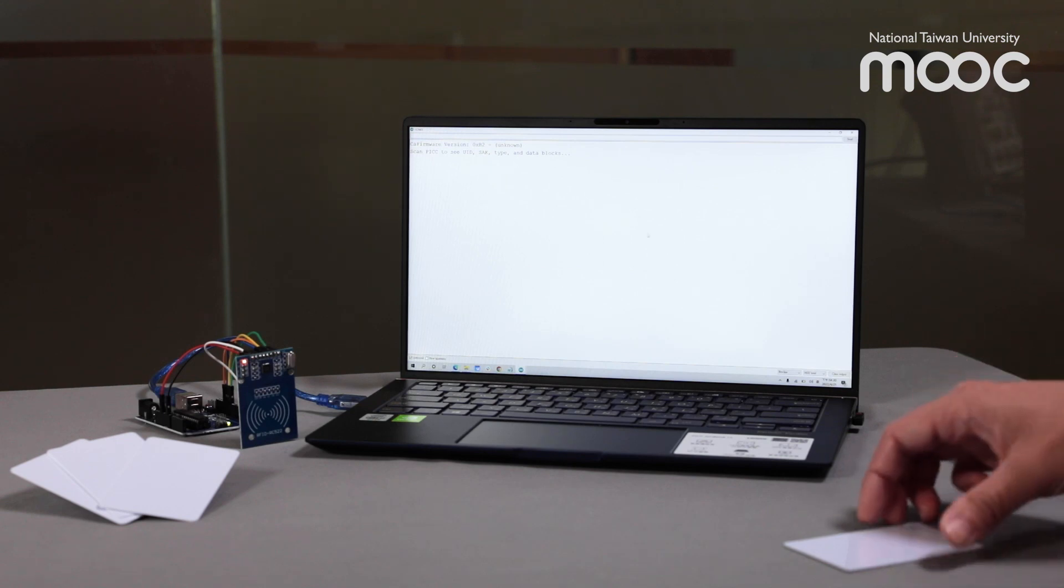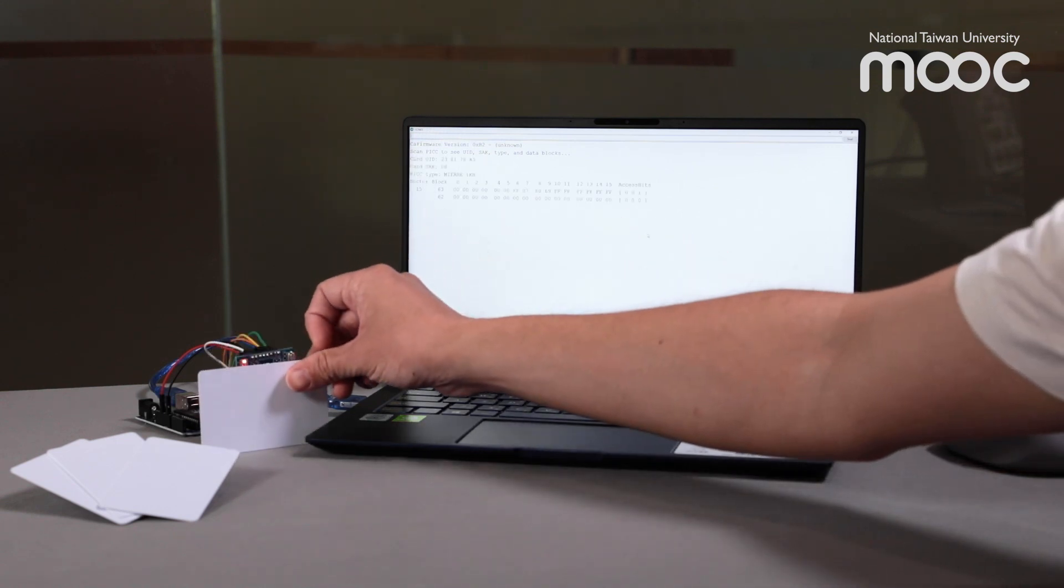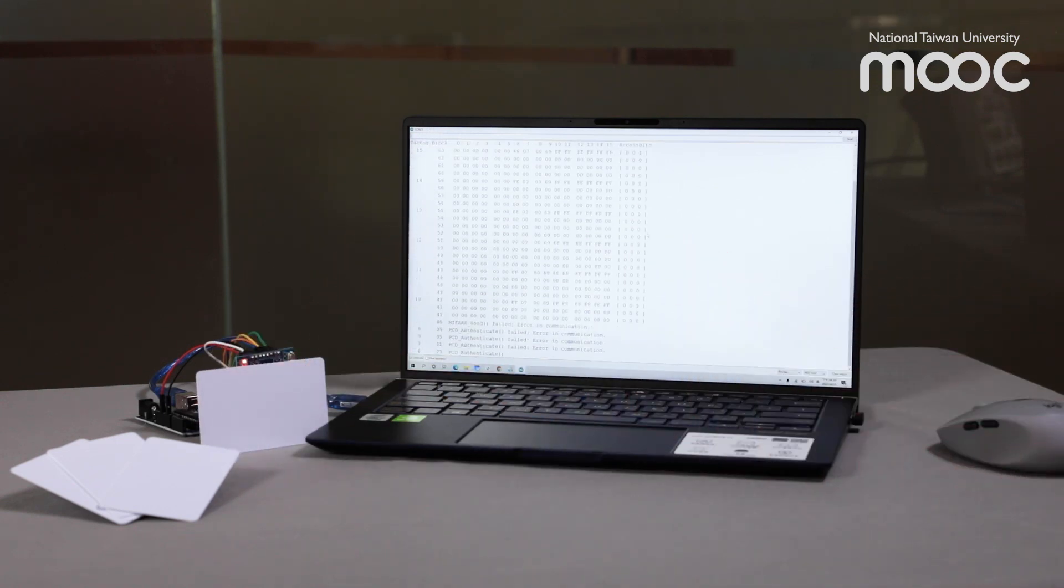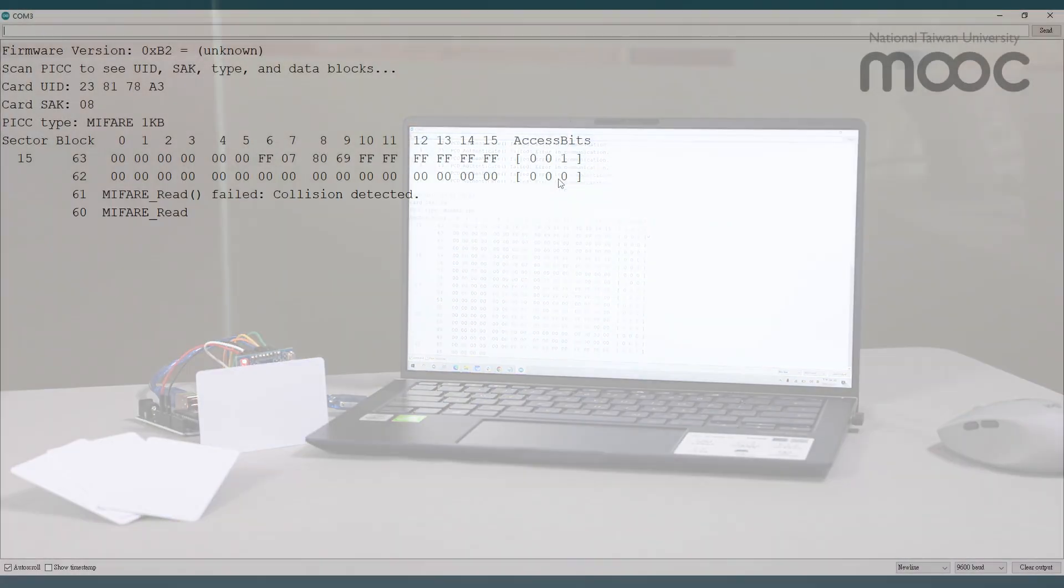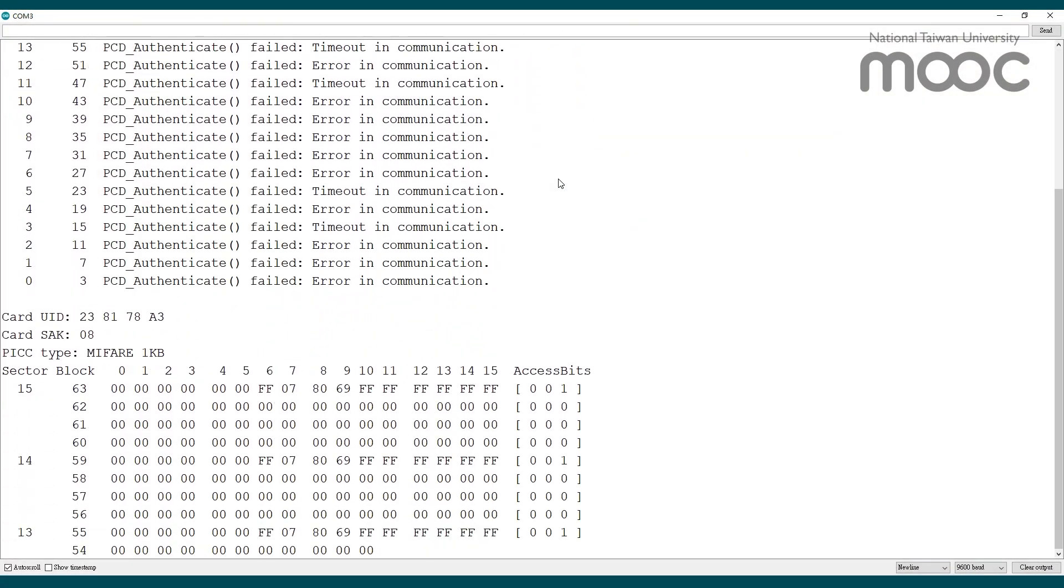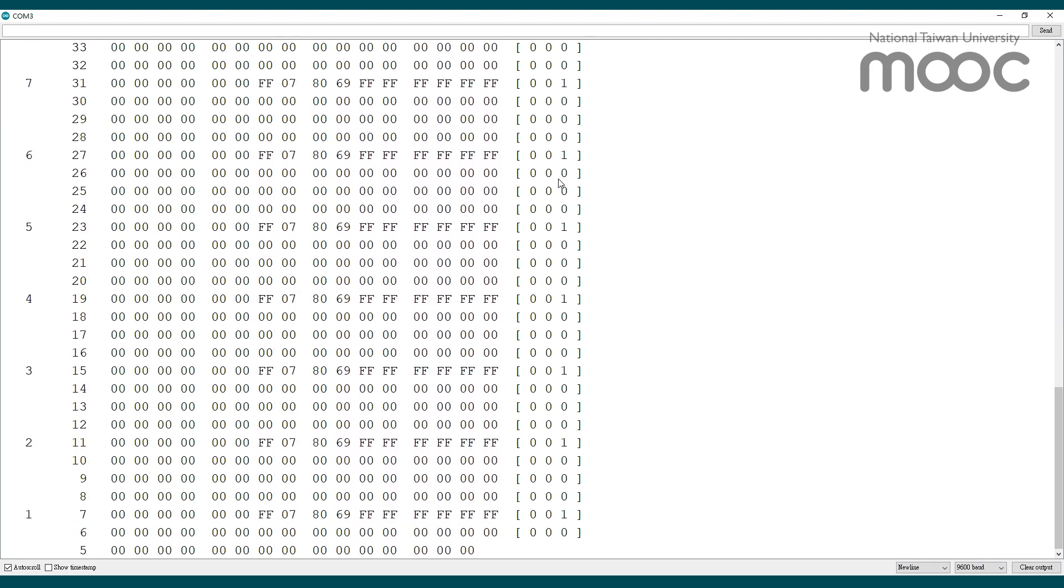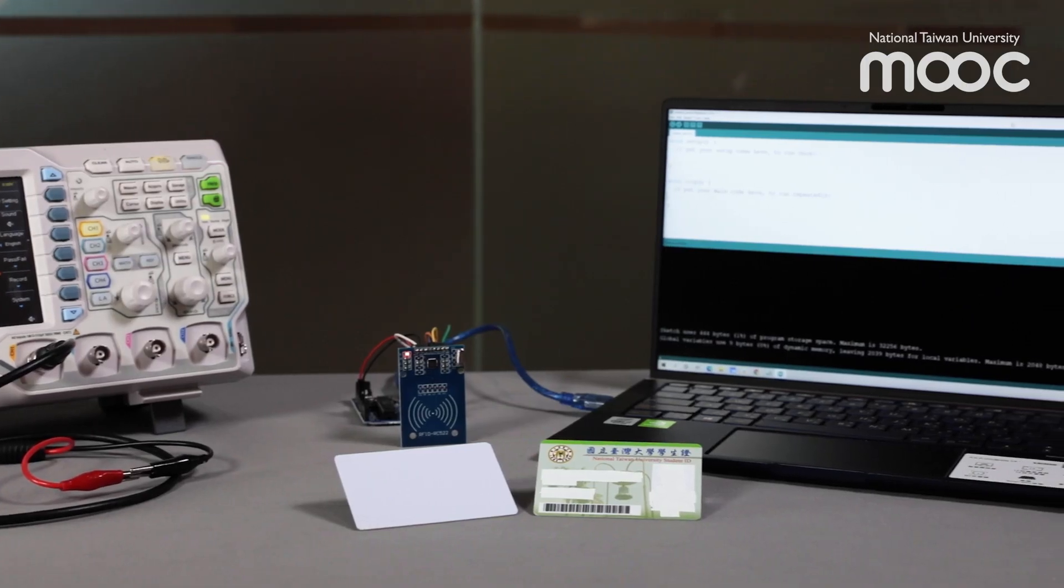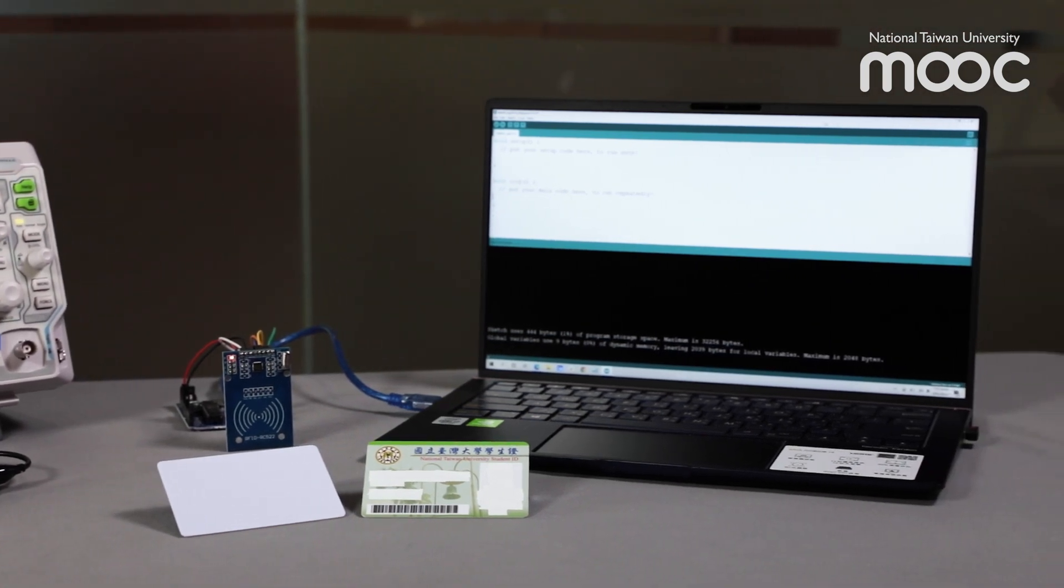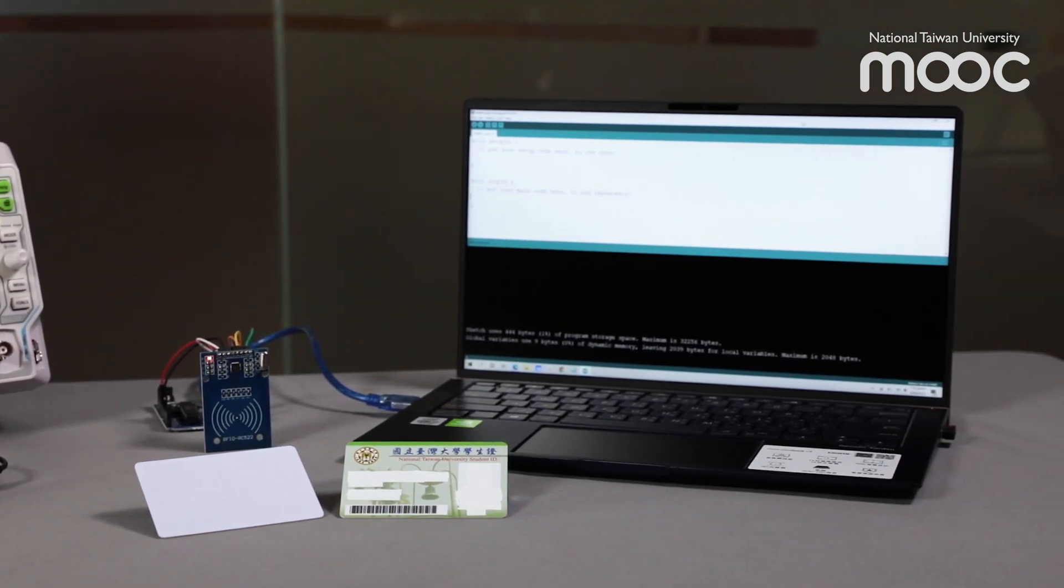When an RFID tag gets close to the reader, a lot of information can be read out. Does that mean our information, such as transaction records or balance, can be seen by anyone with a reader? Let's try reading the information inside a student ID card.